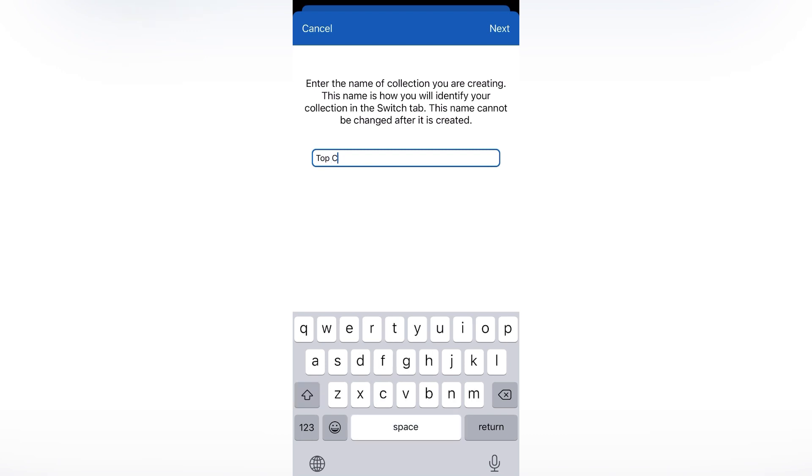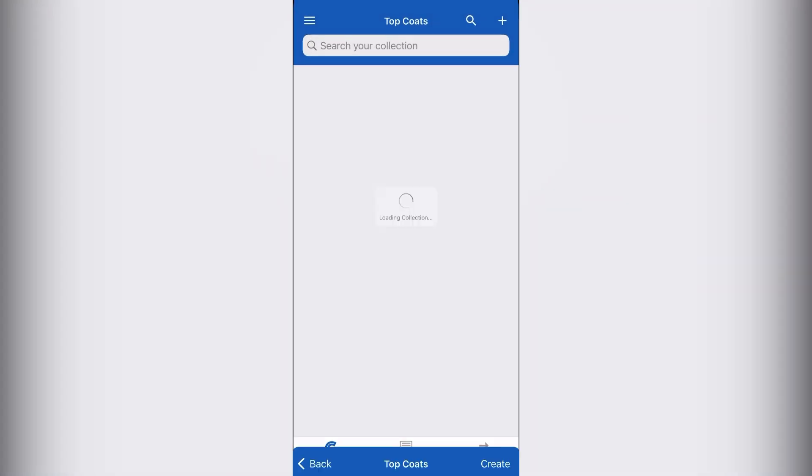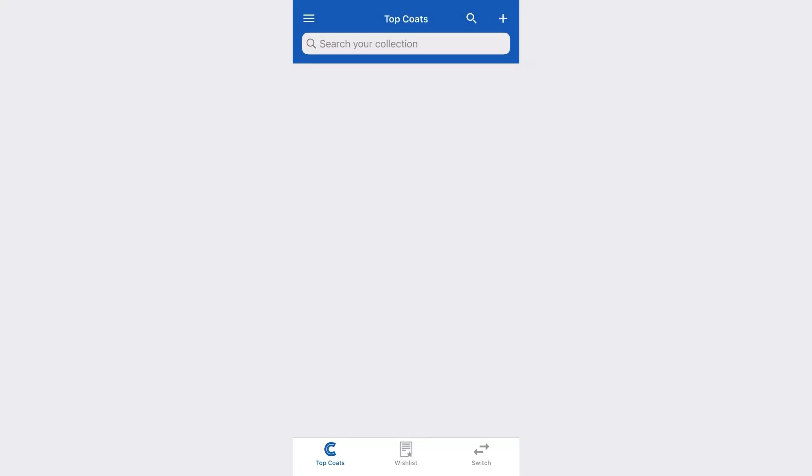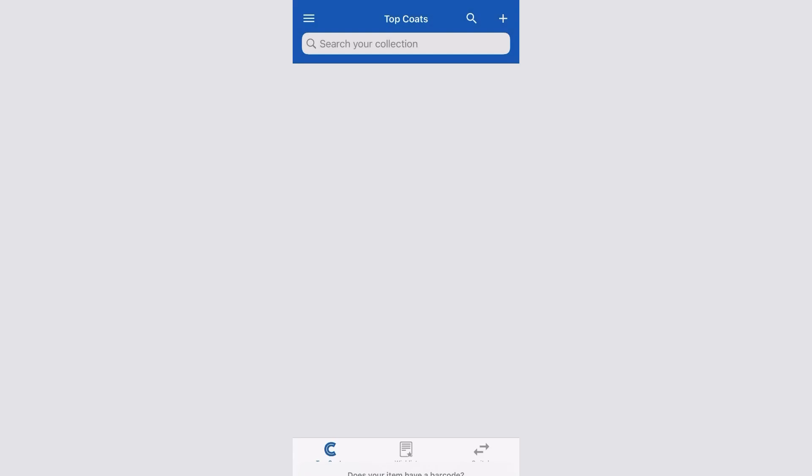We're going to hit next. You don't have to add a row, just hit create. And then there you go, you have your own shelf. So I'm going to add one here, just a fake one.